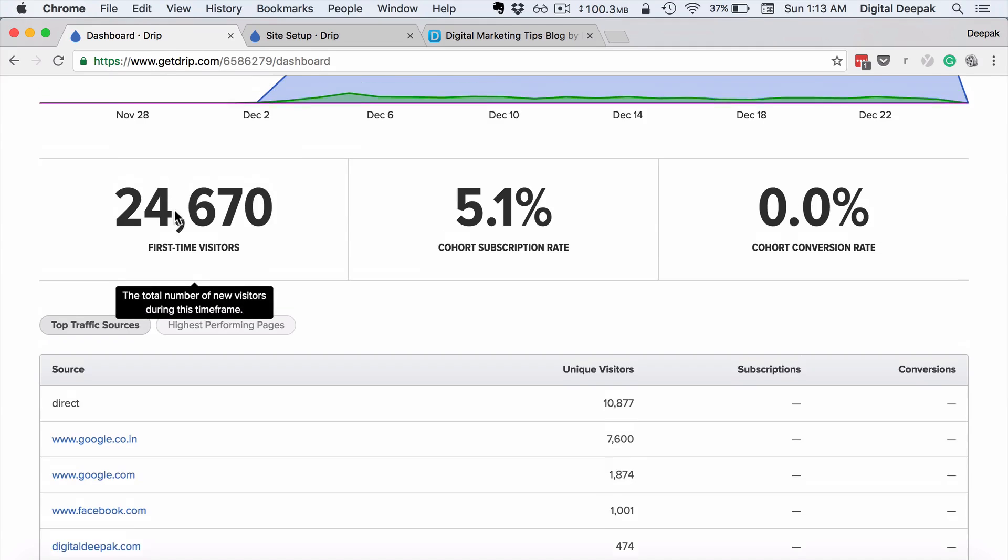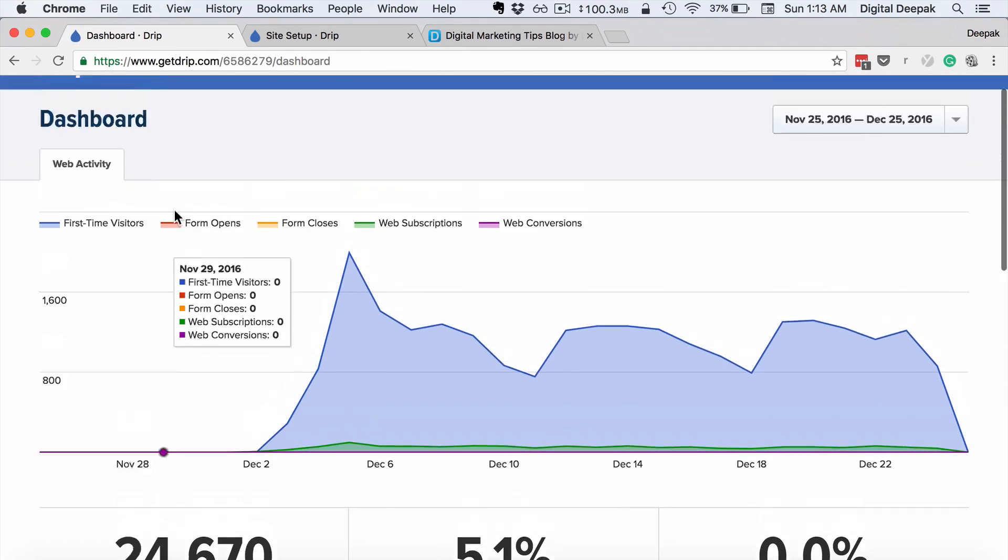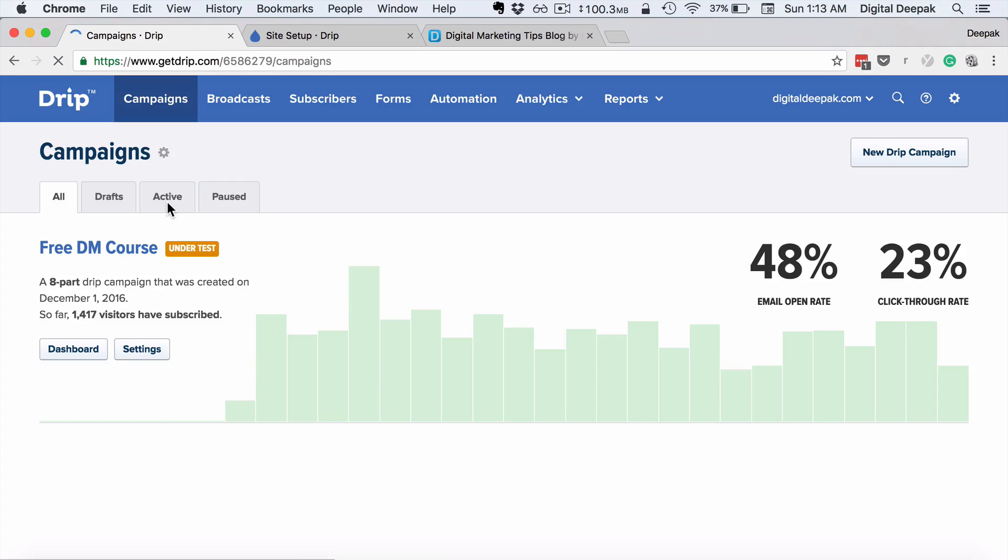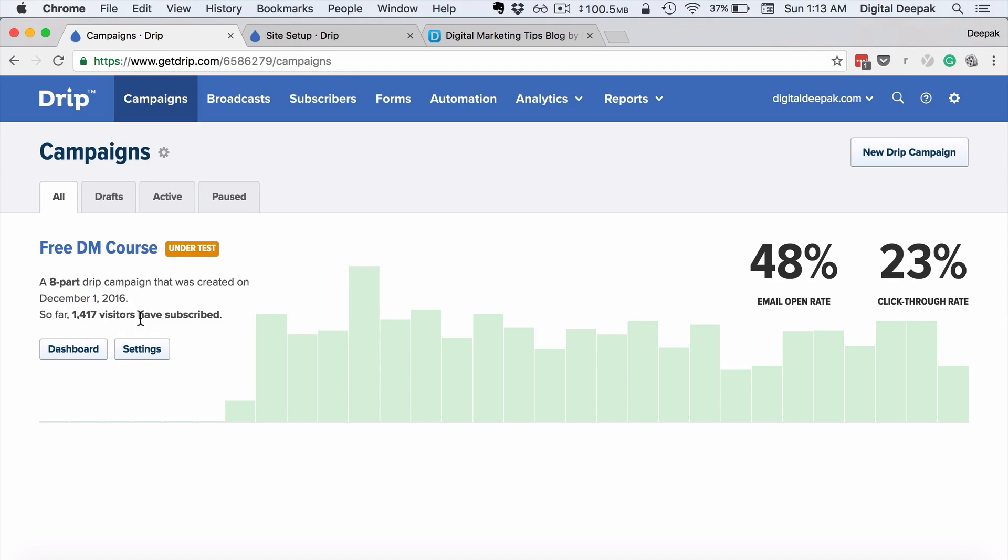So whatever happens on my website comes directly into Drip, the subscriptions. And if you look at campaigns, the free digital marketing course is the main campaign here, and you can see there are 1,417 subscribers for this free digital marketing course.